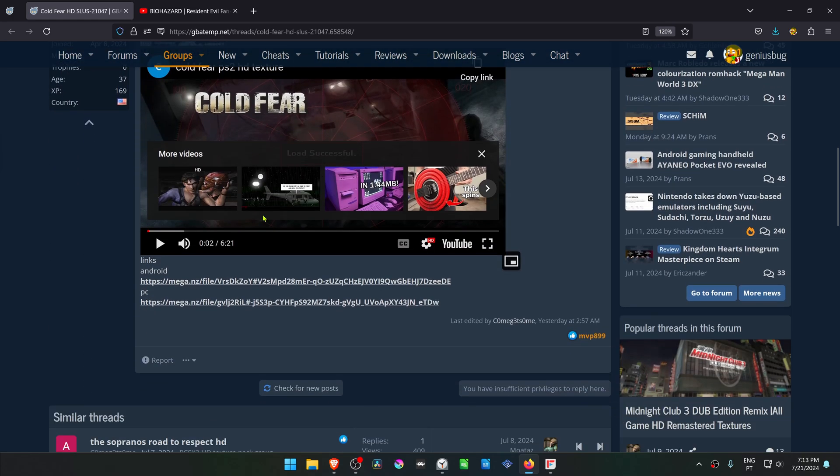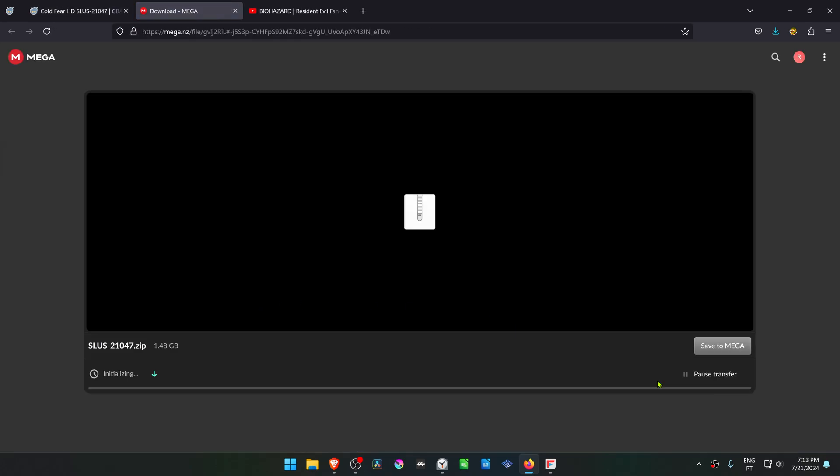You can scroll down to download the textures, and then download the texture pack.